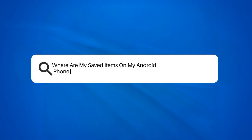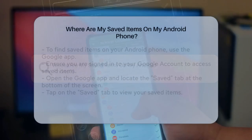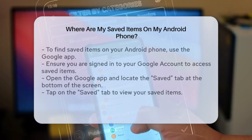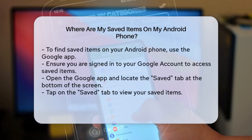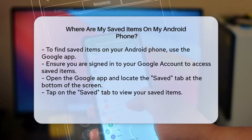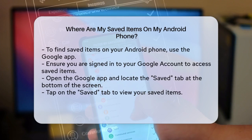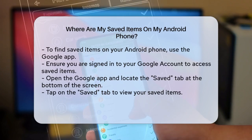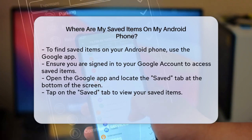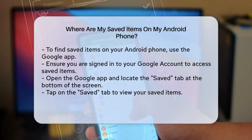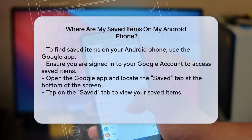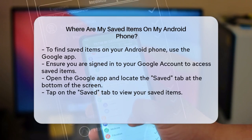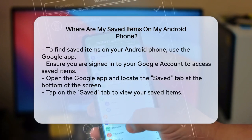Where are my saved items on my Android phone? If you're wondering where all your saved items are on your Android phone, you're in the right place. Let's break it down step by step so you can easily find and manage all your saved links, images, and more.